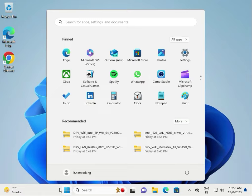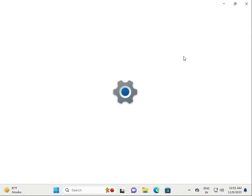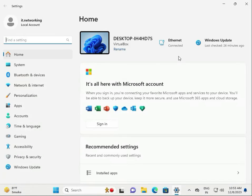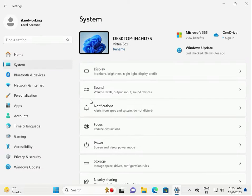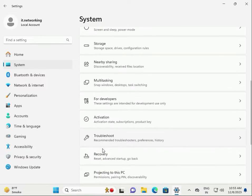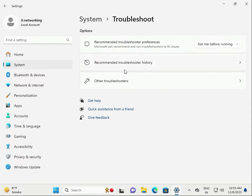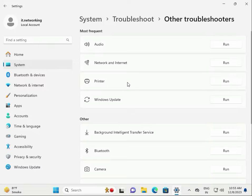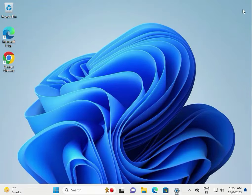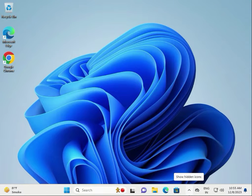Next solution: check Windows Update troubleshooter. Go to Settings, then Troubleshoot, then Other Troubleshooters. Scroll down and click Run next to the relevant option. Click Next and follow the steps.